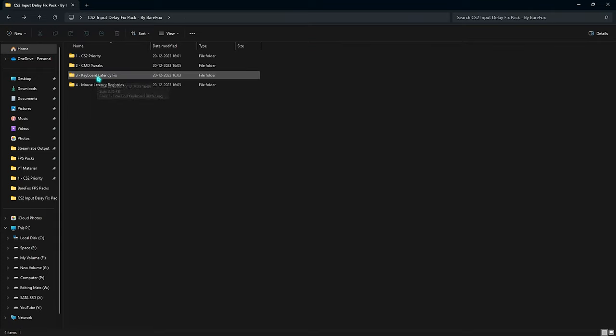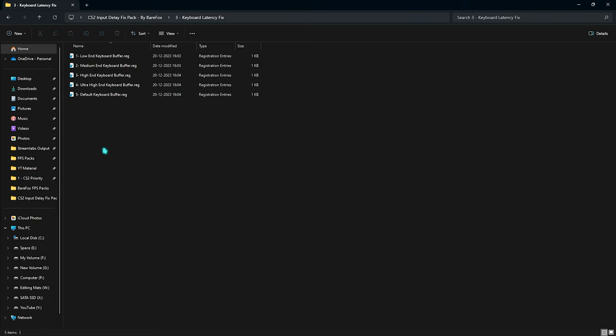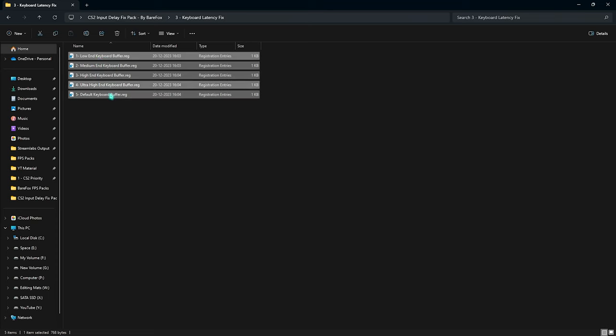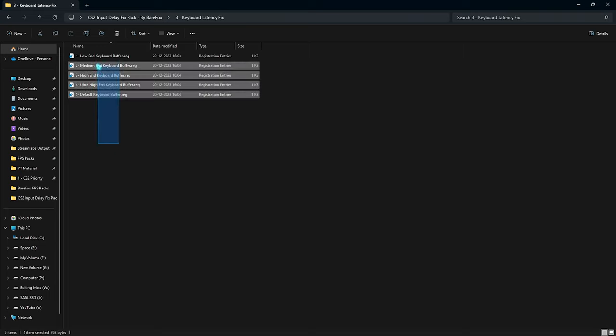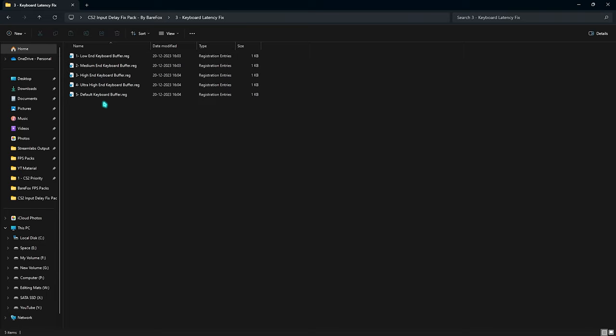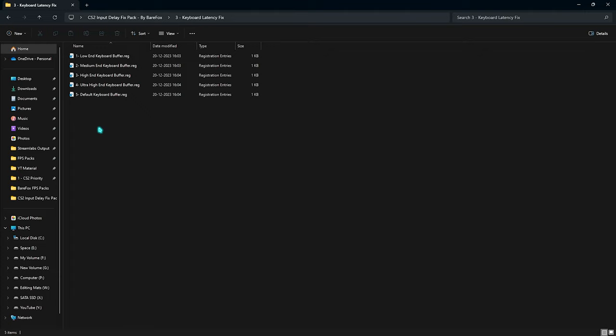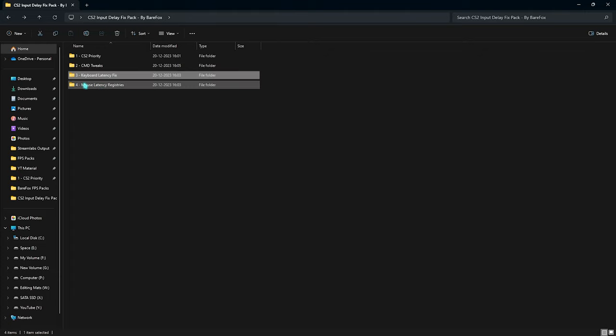Third one is the keyboard latency fix. Over here you have a lot of presets for keyboard buffer. Leave your keyboard specs down in the comments below and I'll be telling you guys which one to choose from. I've also left a default one so if you don't like it you can always reset it back to default.